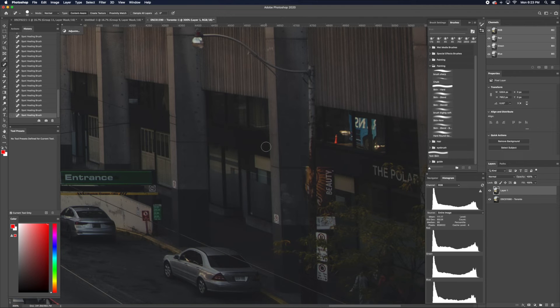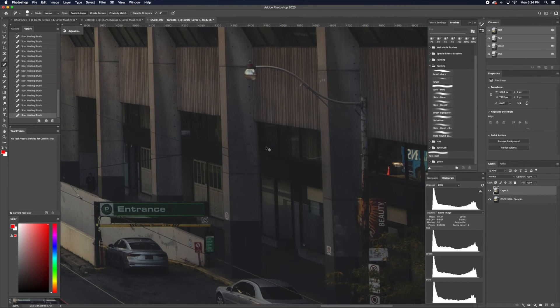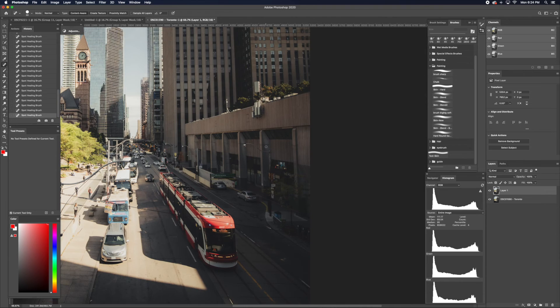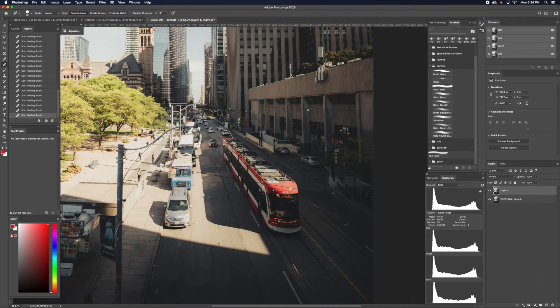It's really good for smaller objects, but let's say you're trying to remove something large, like this rail cart. Spot Healing might not be the best option.